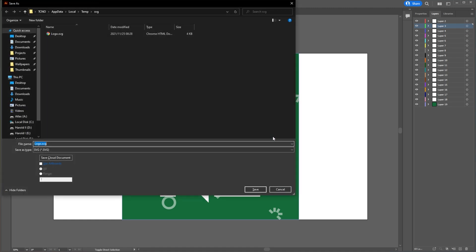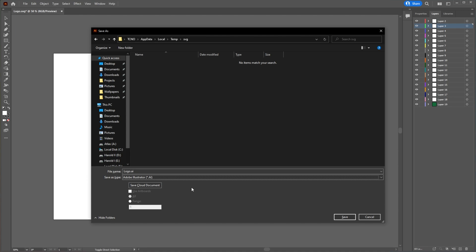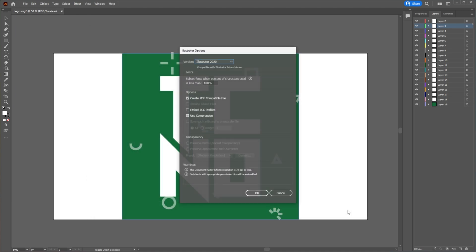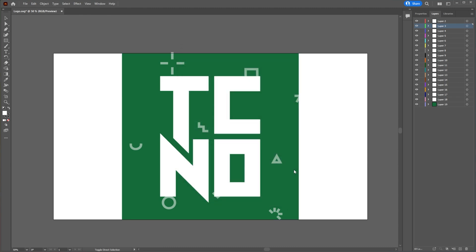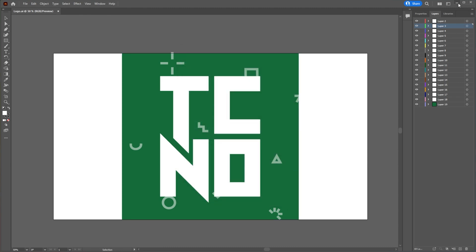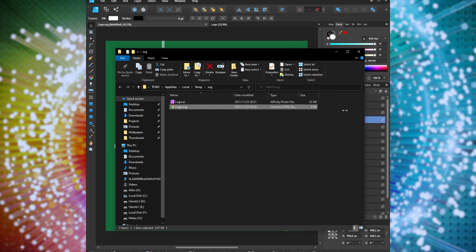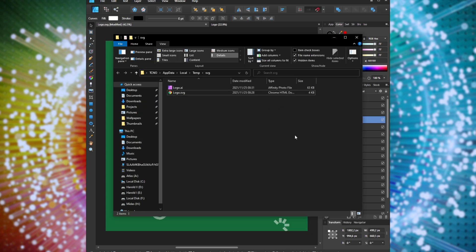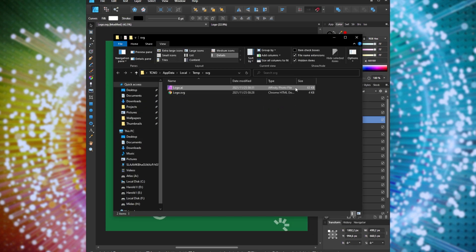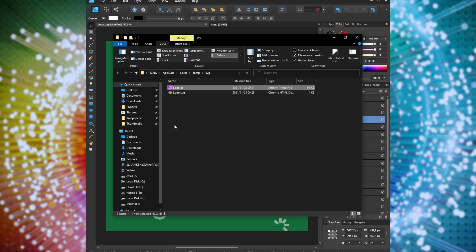Hit control shift S to save as, and we'll be saving this as an AI file, an Adobe Illustrator file. Save it. And inside of here, these options don't really matter too much. I'll just leave them as is and click OK. Now we have our SVG file as an AI file, a lot bigger, but it contains most of the same things.